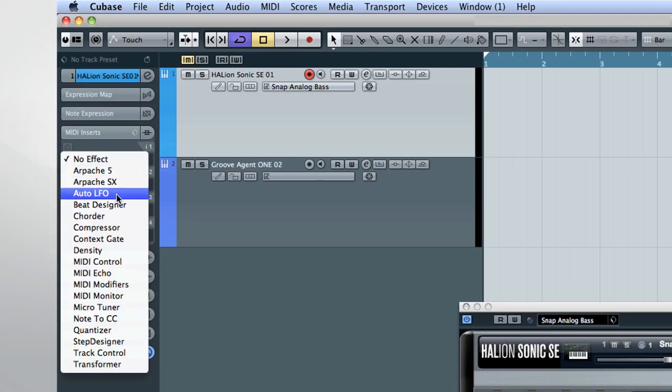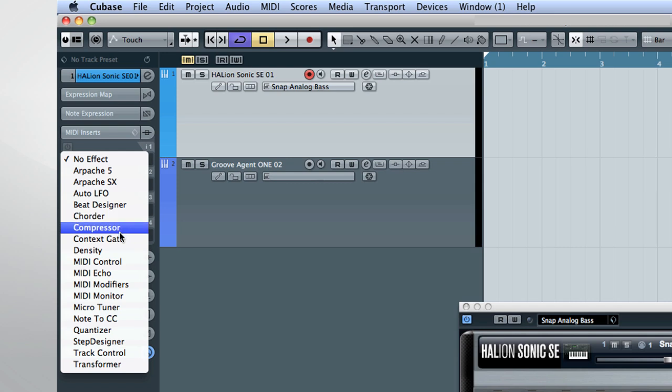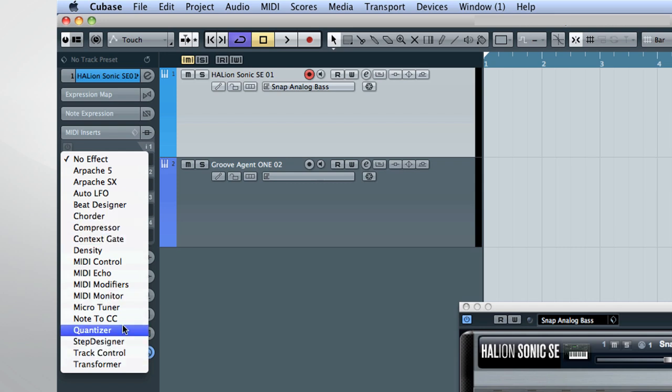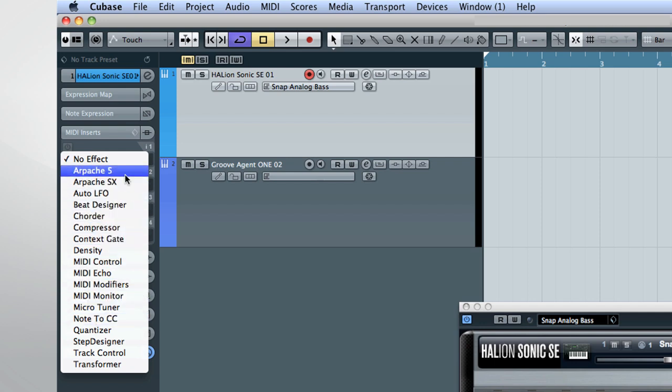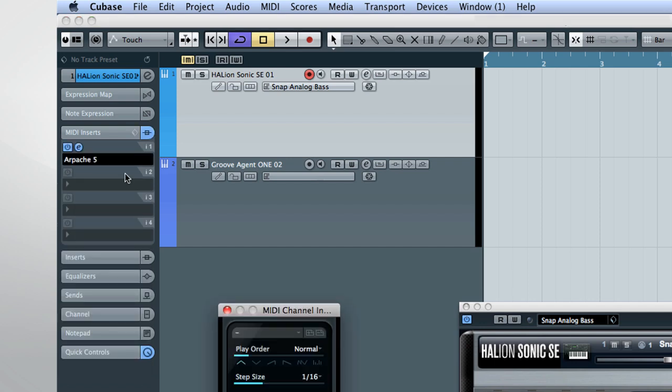Some of these features work more as tools to help transpose or convert MIDI from one key to another. Others, like the Arpache and Arpache 5, are terrific at generating creative alternatives. Simply activate them on your instrument track and begin to explore.